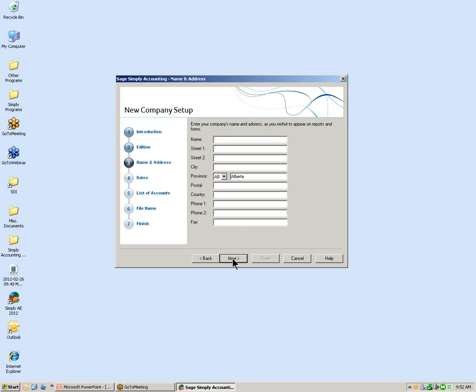In this window is where we are going to enter our name and address information. The name of our company in today's example is JR's Heating and Air Conditioning. Moving from field to field in Simply Accounting is easily done — you can use your mouse or press the Tab key on your keyboard. Let's enter in the address using the Tab key.